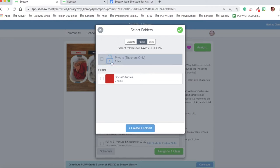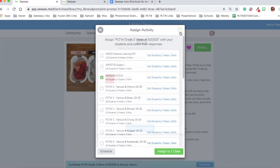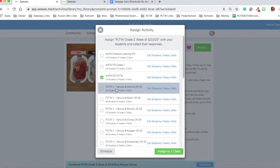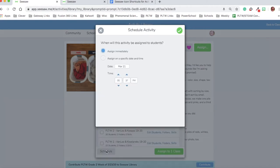So I'm not going to put this in the private teacher only folder. I can click the check mark to save the default. I could also assign it to another class at the same time. For today, I'm just going to assign it to this one class. At this point, I can either assign it now or schedule it.